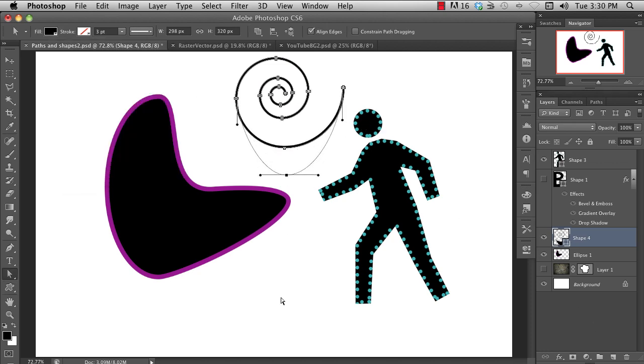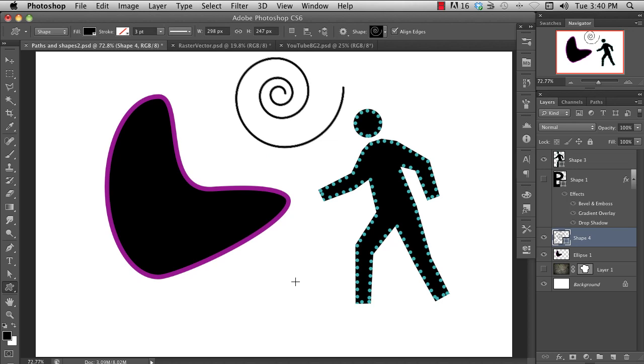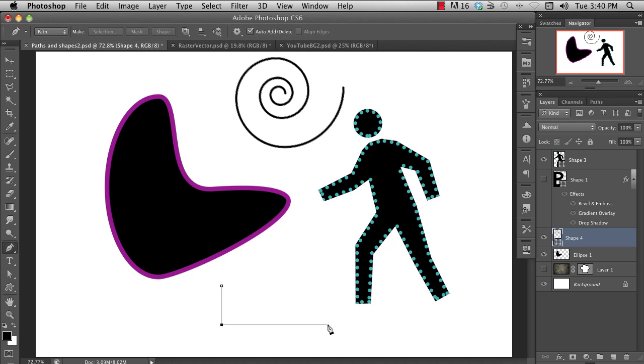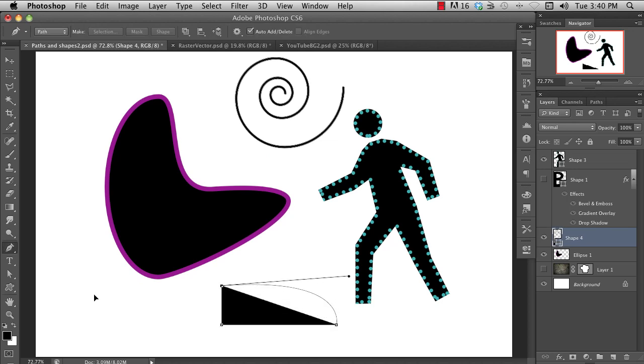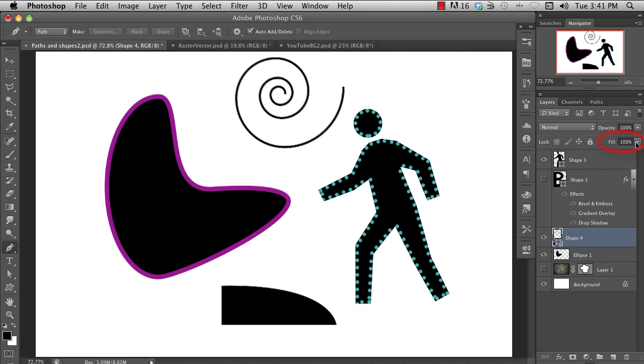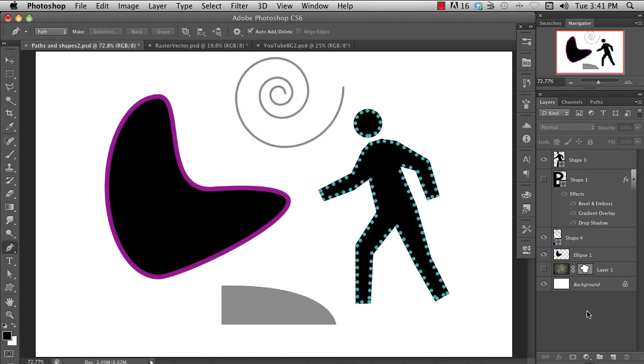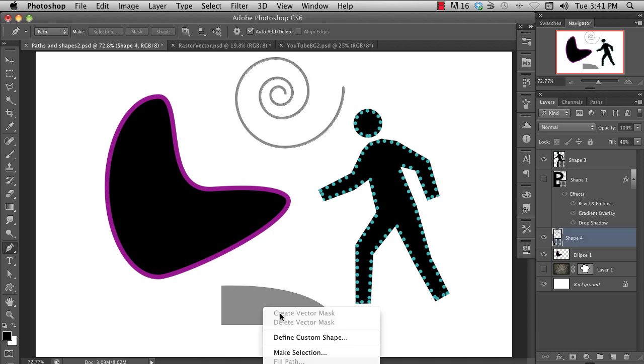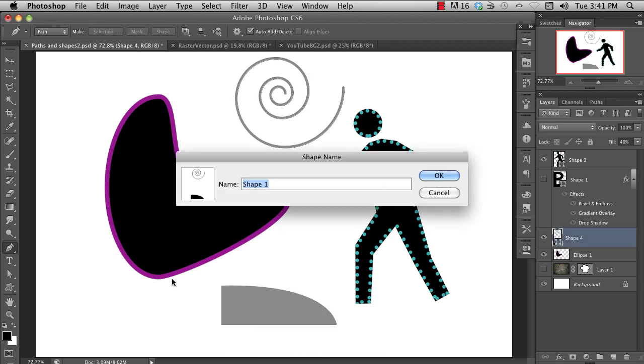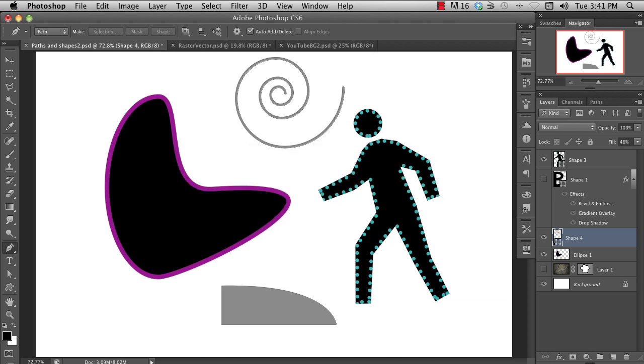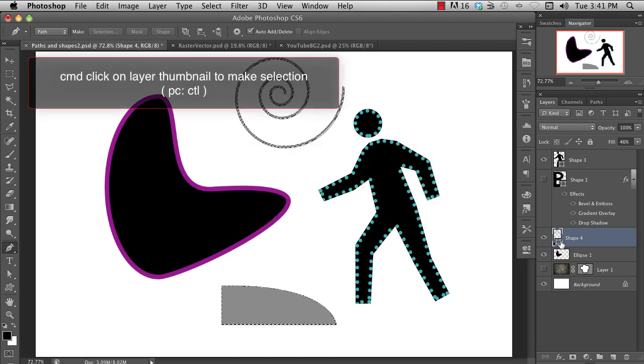Of course you can edit these shapes as you would any other path. With the shape layer selected, the pen tool will automatically create new shapes on that layer. You can adjust the shape's fill opacity here. If you right-click on a shape you've made, you can create your own custom shapes, or you can convert the shape to a selection.